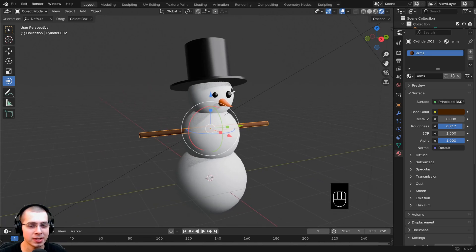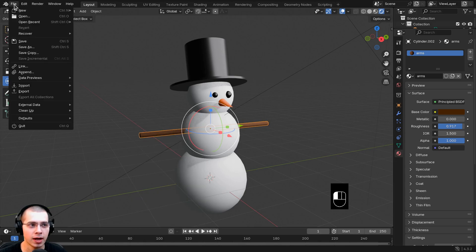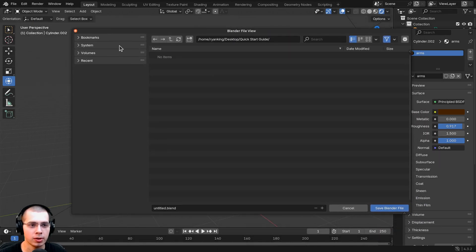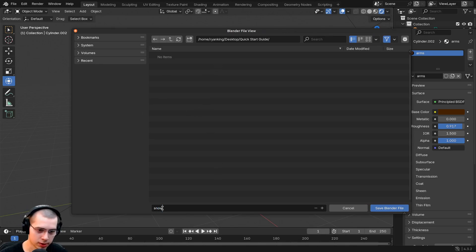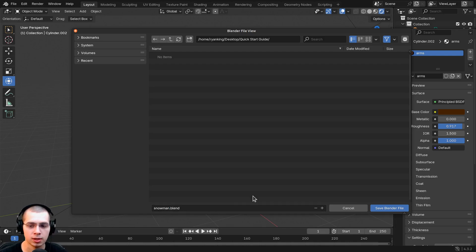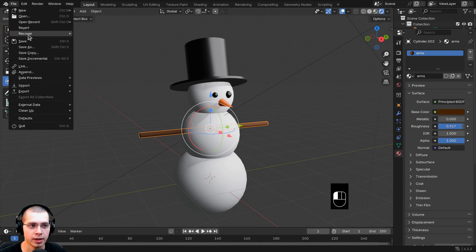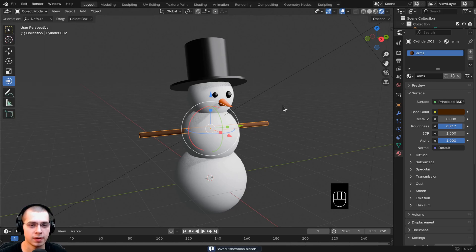It's a really good idea to save your project so that if Blender crashes, you won't lose your progress. Click on File and then Save. This will bring up a file browser in Blender — locate a folder on your computer, click to rename the file, call it 'snowman', hit Enter, and click Save Blender File. Before you close Blender, click File and Save again to save the file.